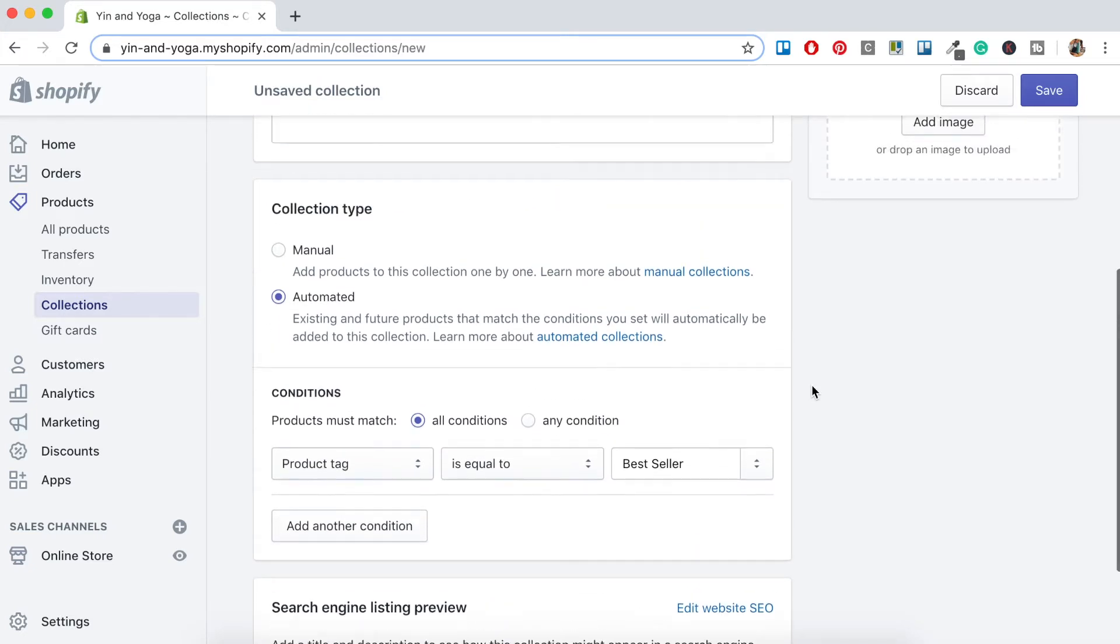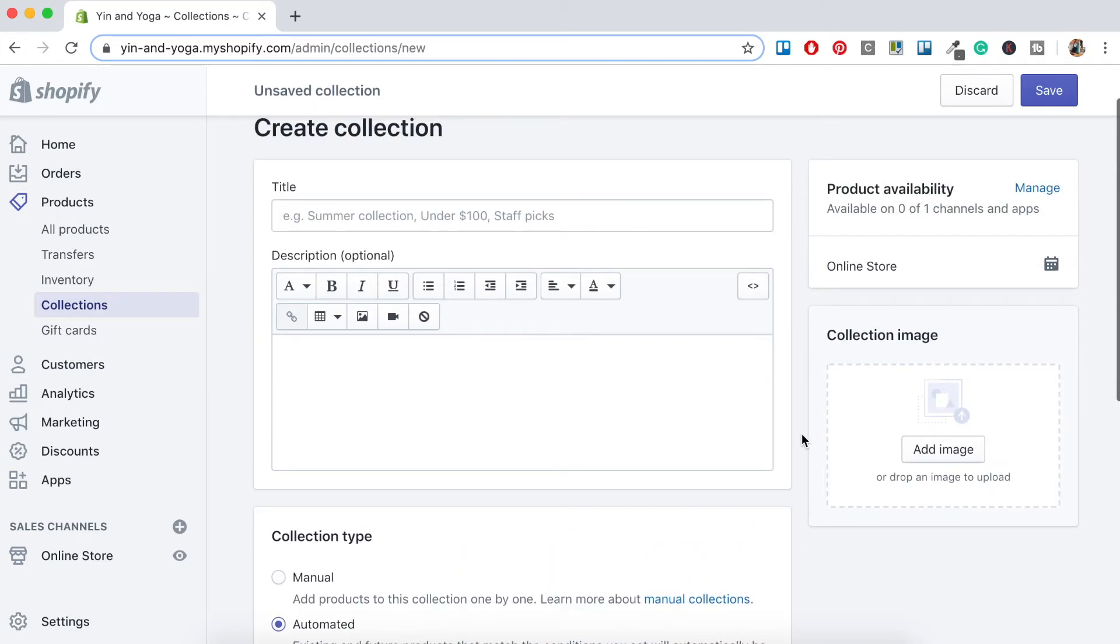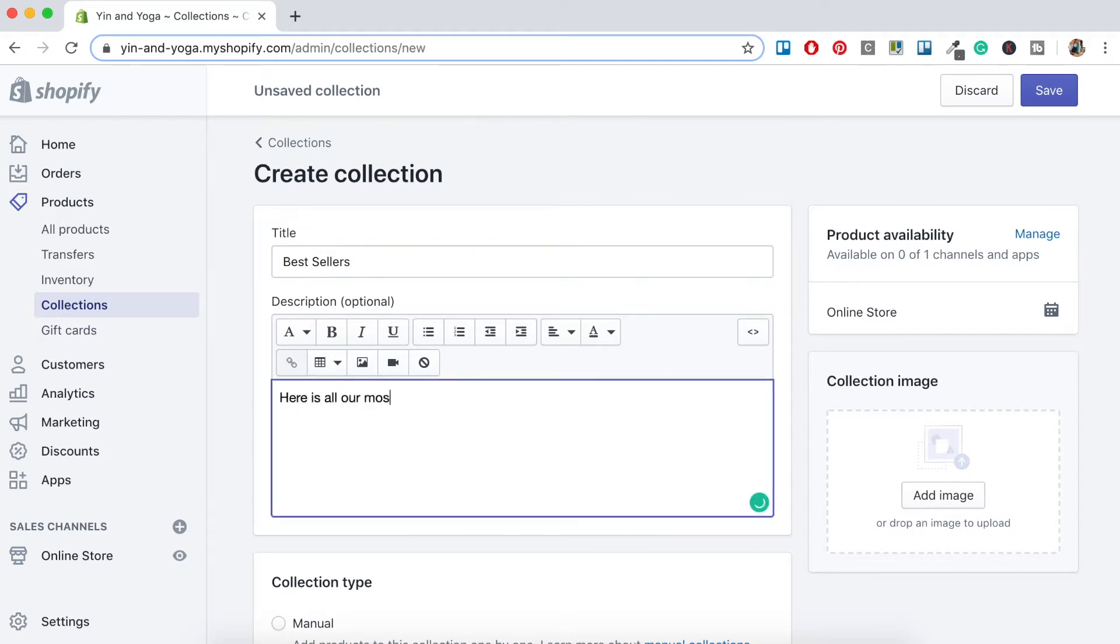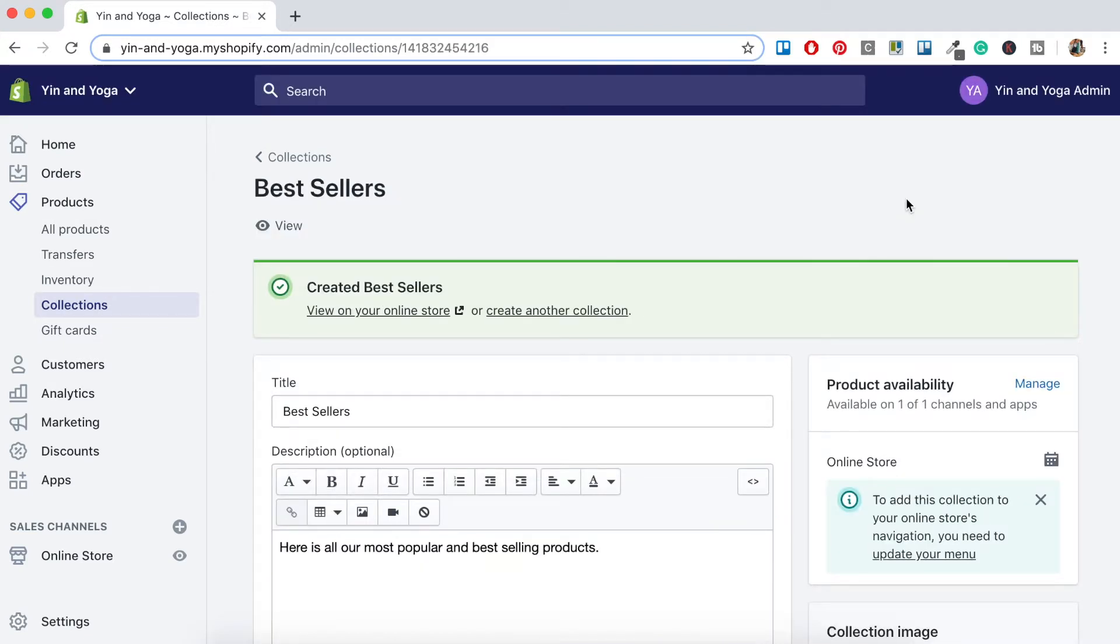You can also add another condition here if you like, but for now we'll just leave it as is. So let's just scroll to the top and for the title we want to call it Best Seller, and then we want to give it a description. Then click Save. Okay, so that's our Best Sellers Collection created.